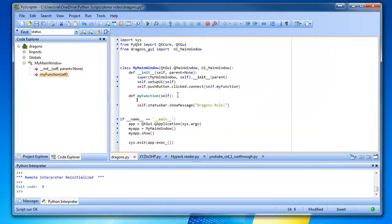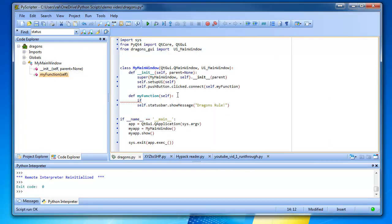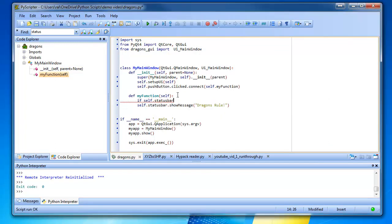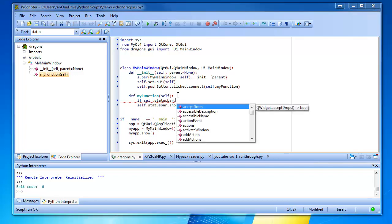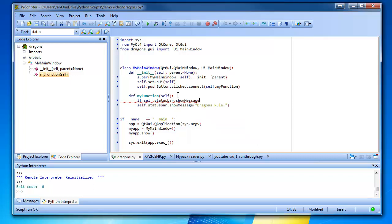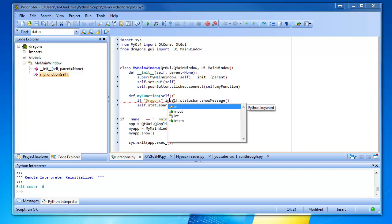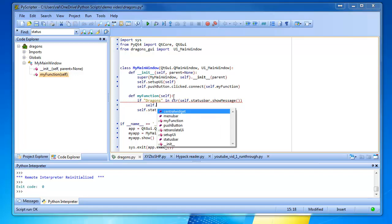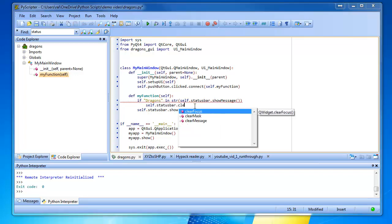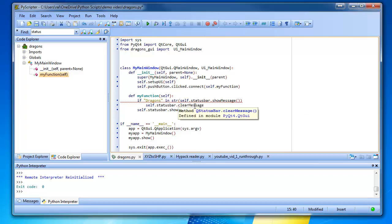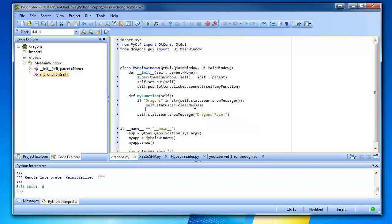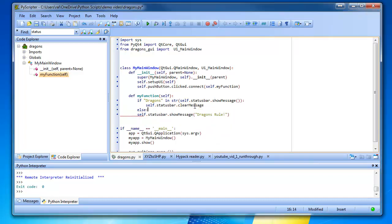We're going to go if self dot status bar dot show message. Actually, we're going to say if quote dragons is in self dot status bar show message. Then we're going to clear the status bar, right? Mm-hmm. So self dot clear message. We need a colon right here. Else. Colon. We did that. And that should do it.